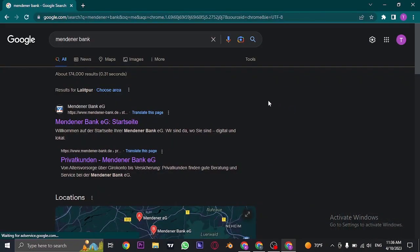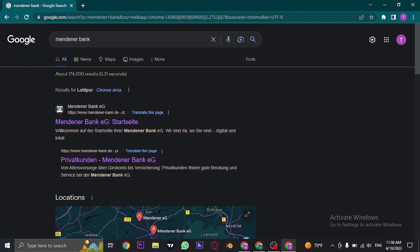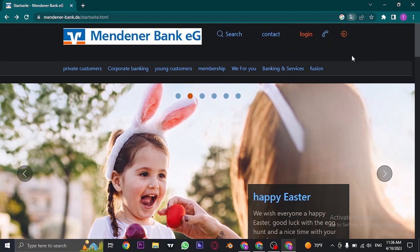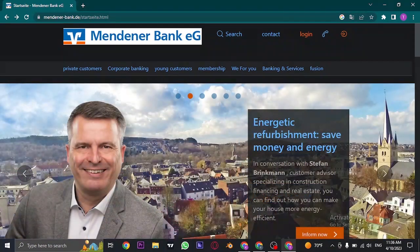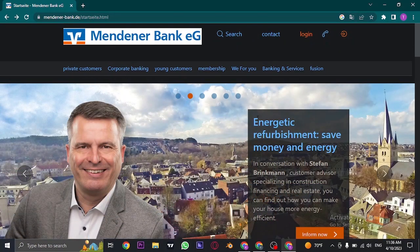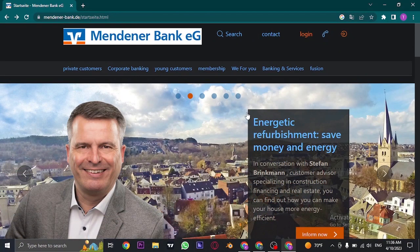Open up your web browser and search for Mendener Bank, then click on the first link. This will take you to the official website.